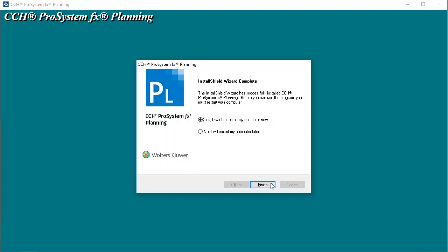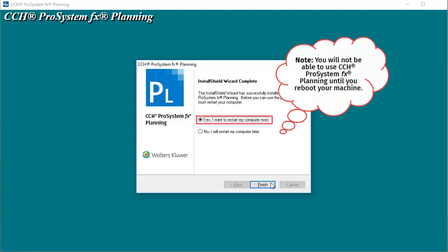Once the installation completes, we are prompted to restart the computer. Select Yes, I want to restart my computer now, and then click Finish.